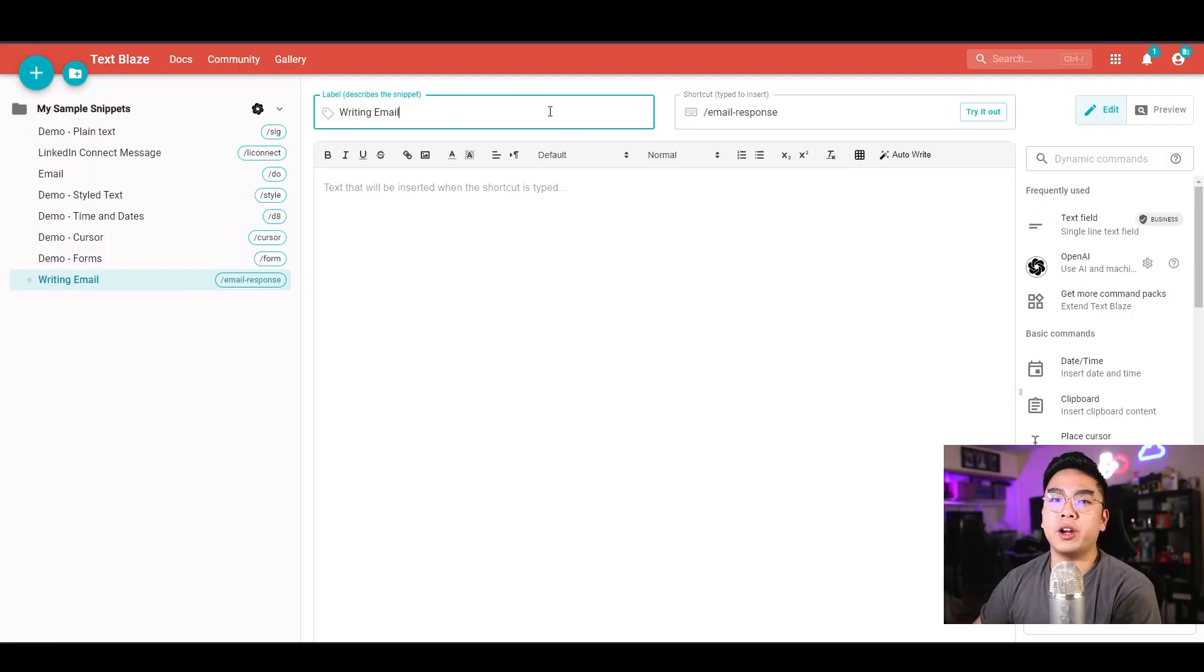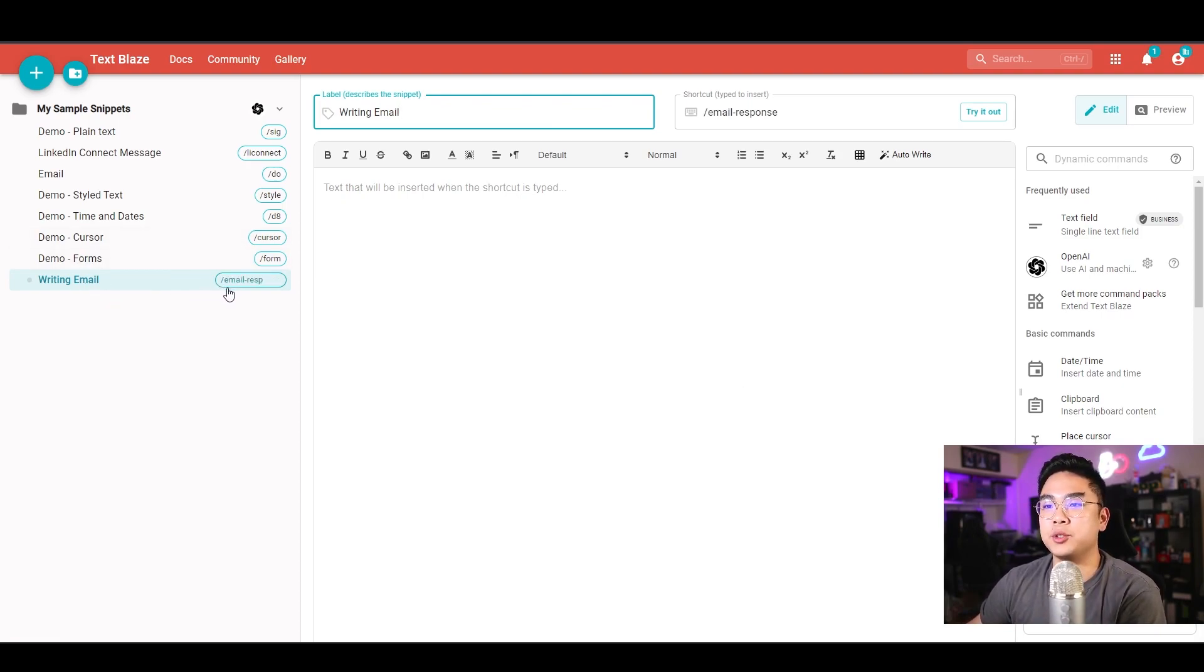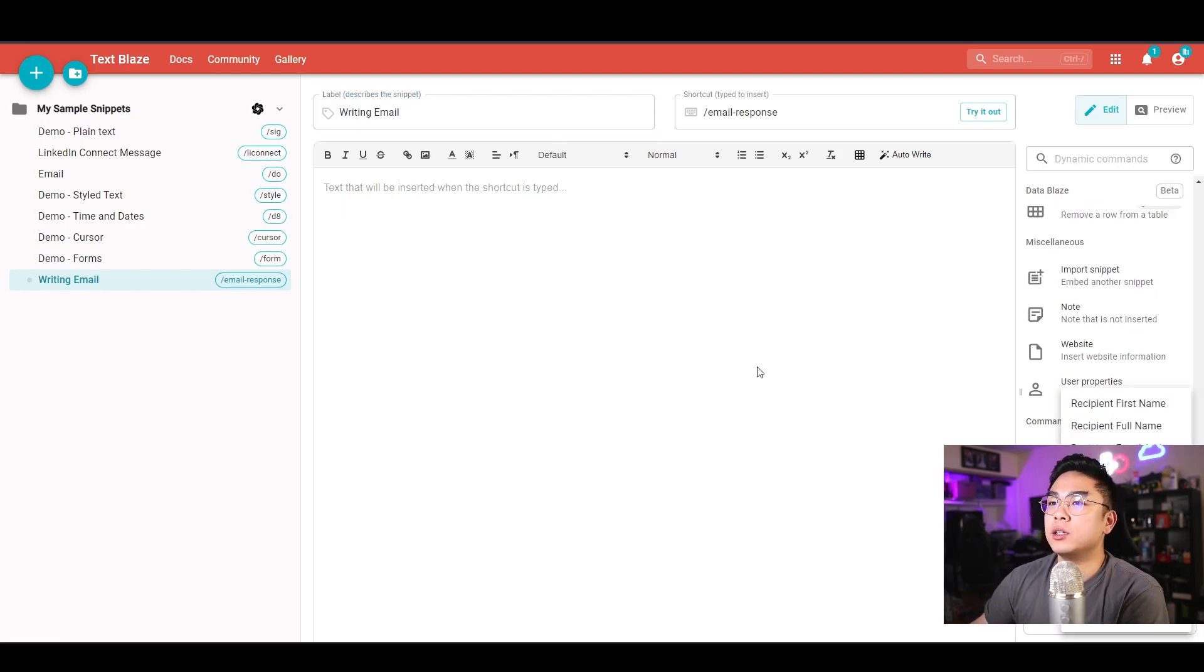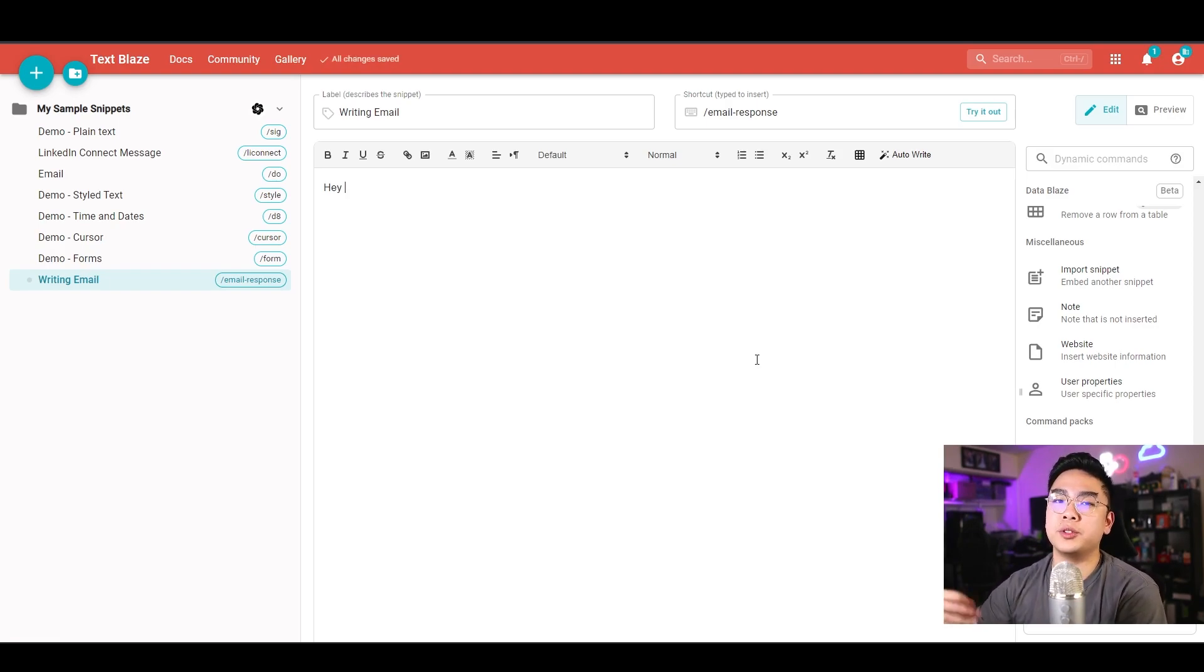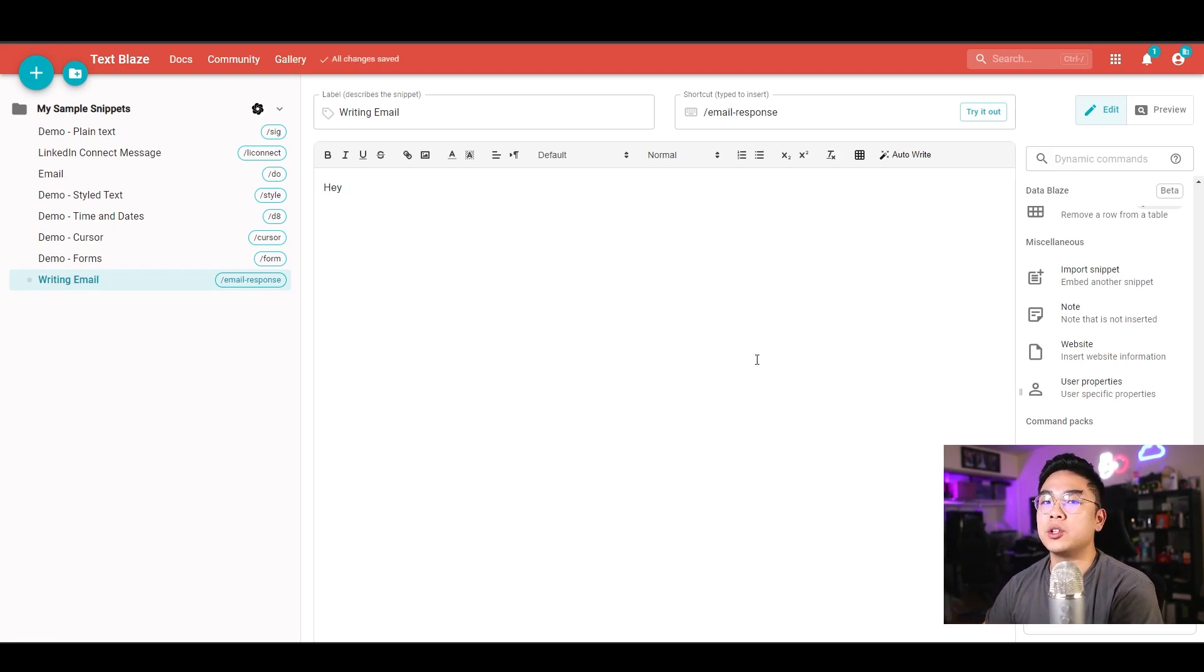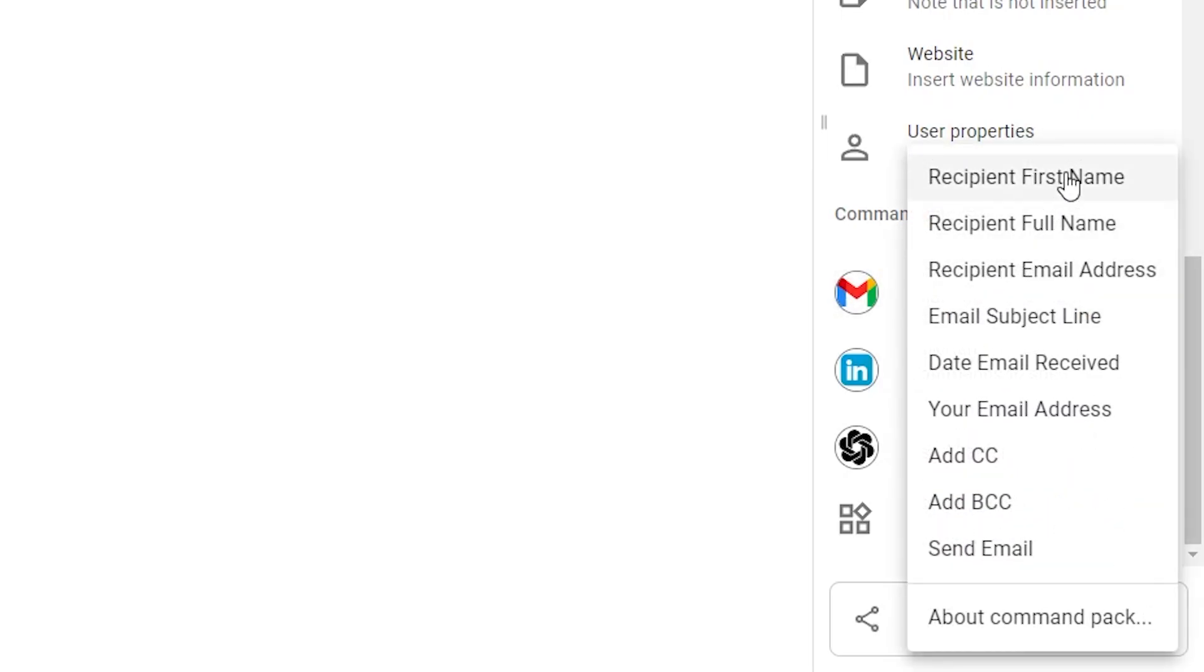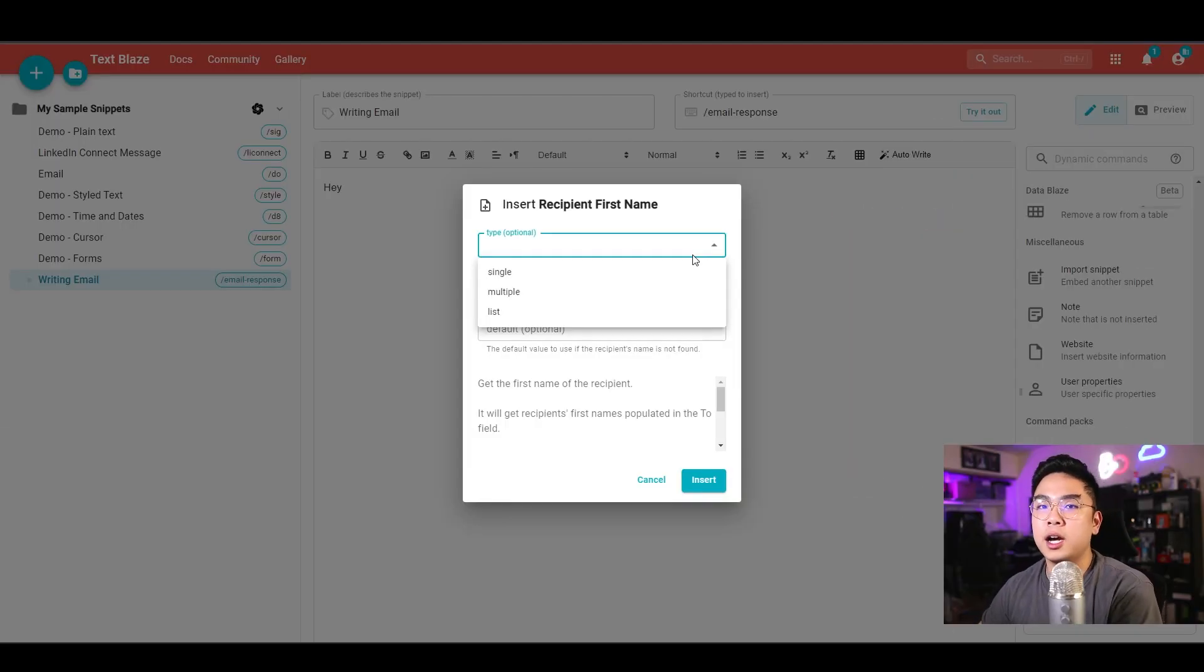For the first example, I want to show you, let's just do a personal customized email on how I want to be a software engineer and how I'm interested in working for a position at a company. Here I am on TextBlaze, I've just made a new snippet called writing email, and I made the shortcut slash email response. You just type it in anywhere and it'll generate it for me. So let's start with this email by saying hey, and then I want the recipient's first name. So I want to get their first name. I click over here and just hit their first name, and you could have different types.